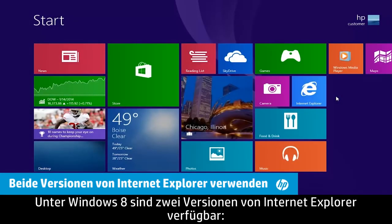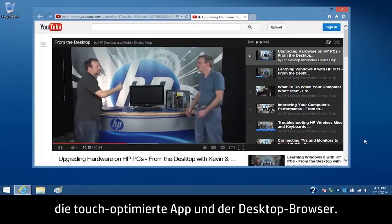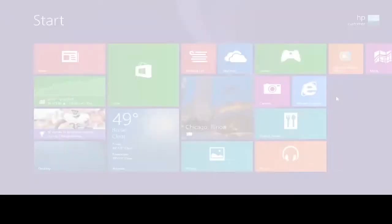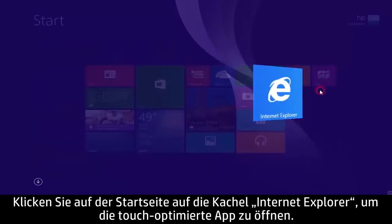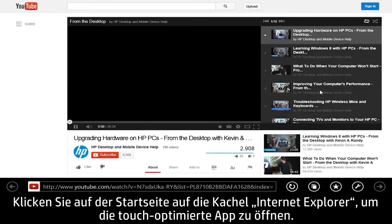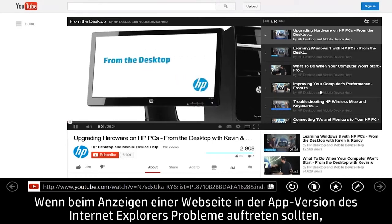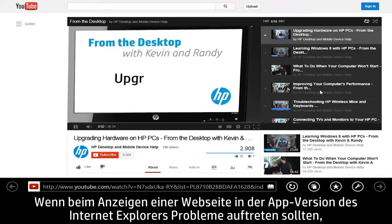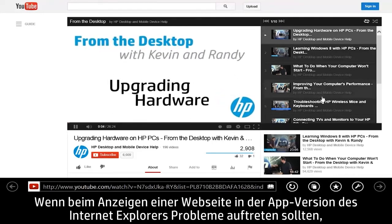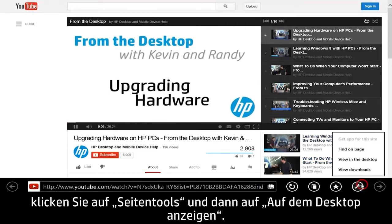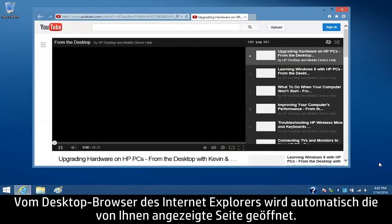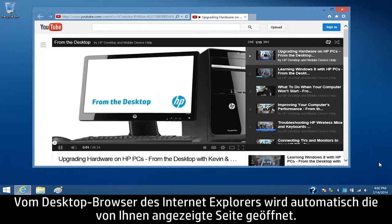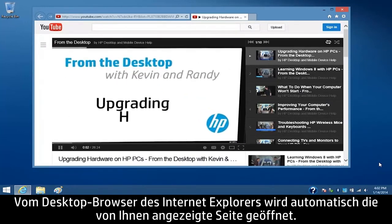There are two versions of Internet Explorer in Windows 8, the touch-optimized app and the desktop browser. To open the touch-optimized app, click the Internet Explorer tile on the start screen. If you have problems viewing a web page in the app version of Internet Explorer, click Page Tools and then click View in the Desktop. The Internet Explorer desktop browser automatically opens to the web page you were viewing.